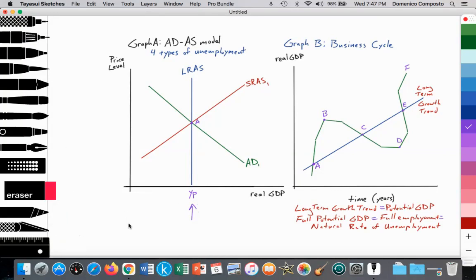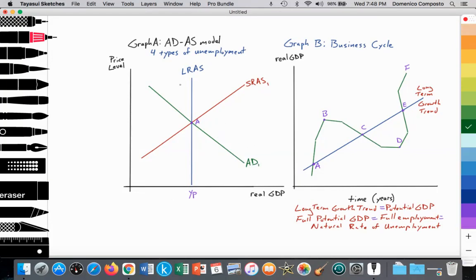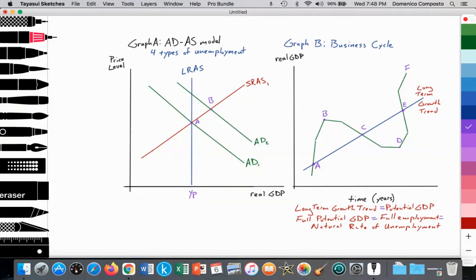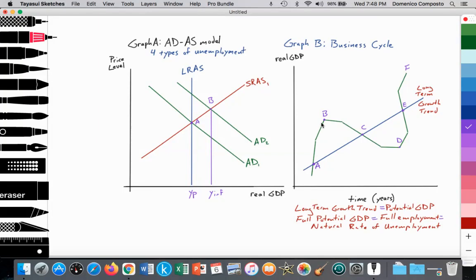To reiterate how the ADAS model relates to the business cycle: if AD1 shifts out to AD2 — perhaps consumer confidence is high and interest rates are low — we're going from point A to point B. We can see that the economy is entering an inflationary gap. Going from point A to point B is similar to the business cycle expansion. The economy is overheating and expanding.